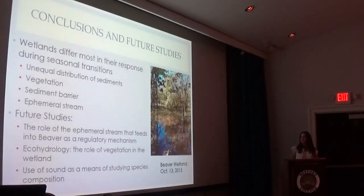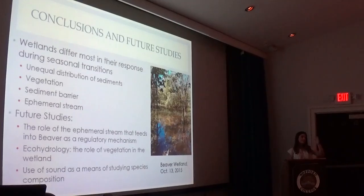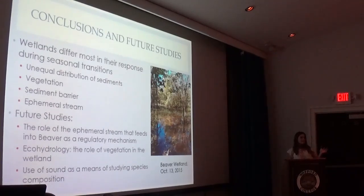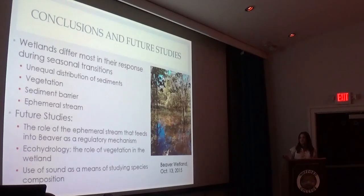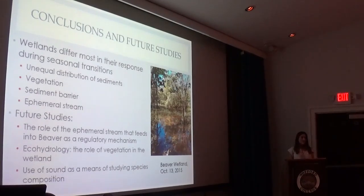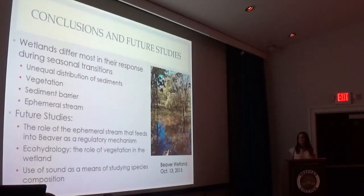The most interesting finding was that the wetlands differ most in their response during seasonal transitions. My hypothesis was that they were hydraulically connected year-round and would fluctuate similarly throughout the entire year, but that wasn't the case — they differed mostly when the two ecosystems were transitioning into each other. I suspect this is because of an unequal distribution of sediments over time from flooding events filling in deltaic sediments, different vegetation causing different evapotranspiration rates, and possibly a sediment barrier between the two wetlands preventing uniform water movement. The ephemeral stream I suspect regulates Beaver can serve as an output mechanism that also impacts the difference in response between the two wetlands.